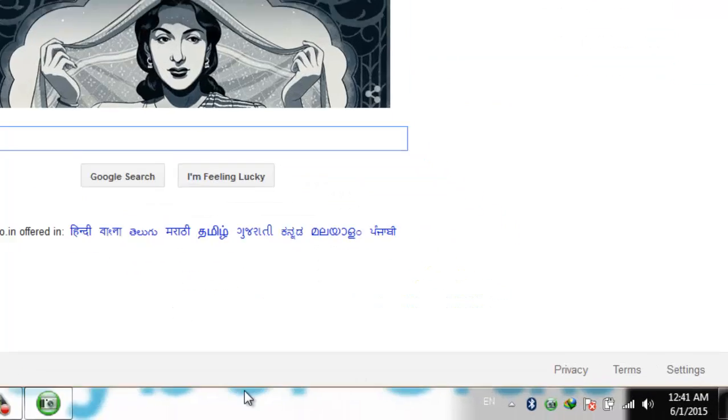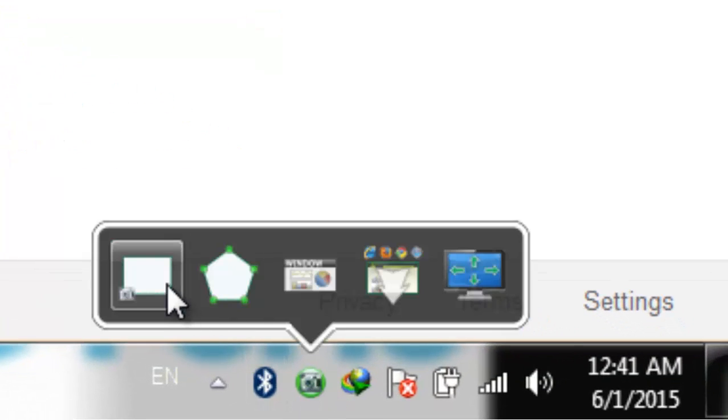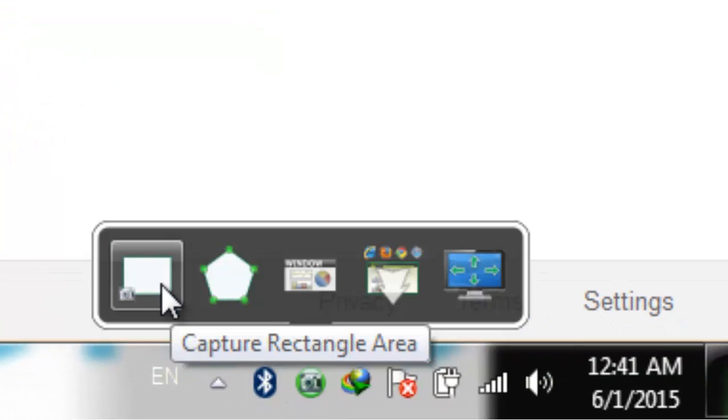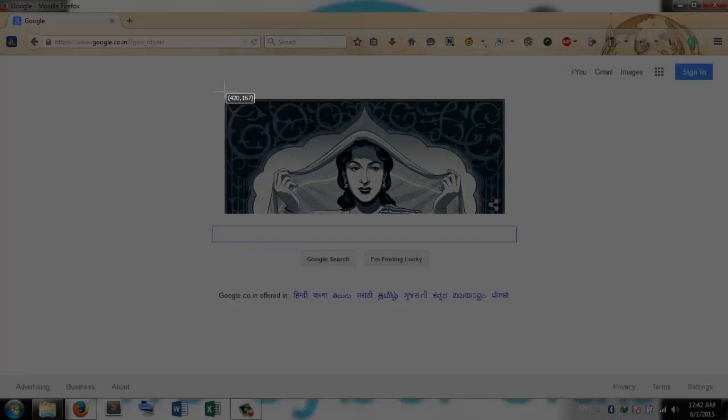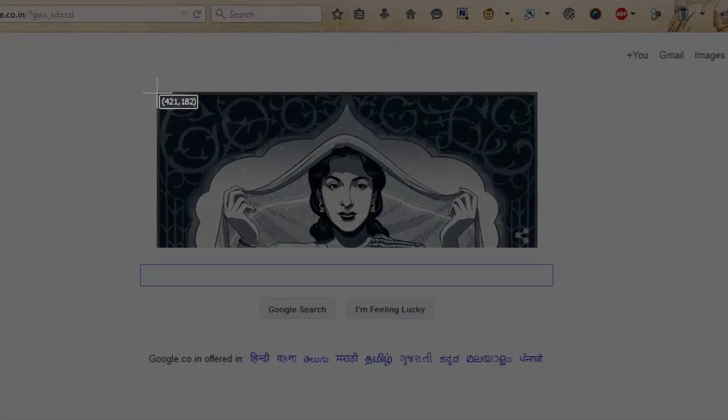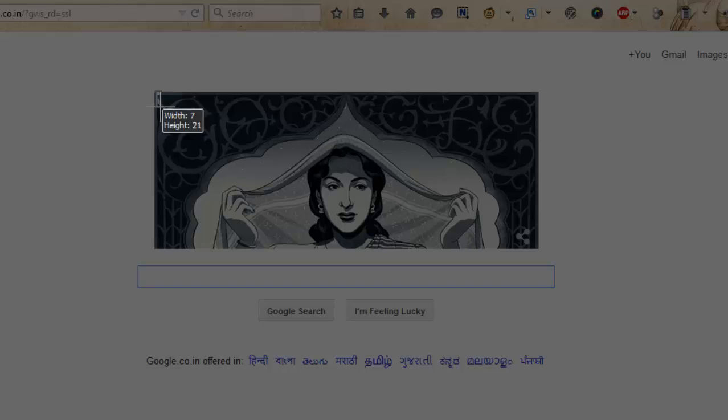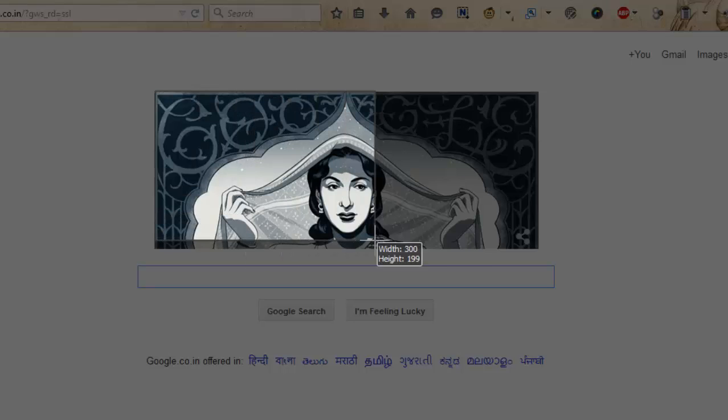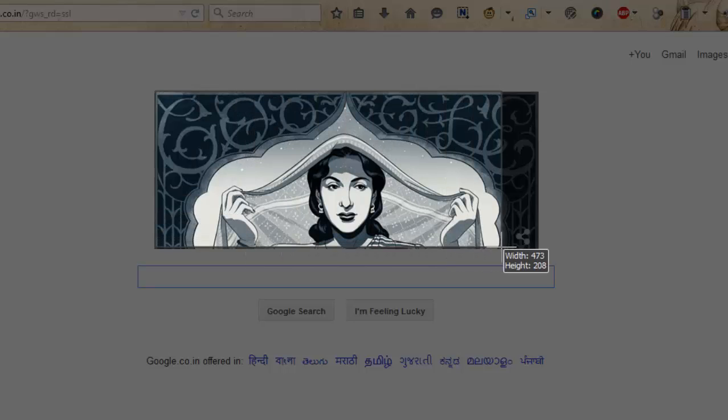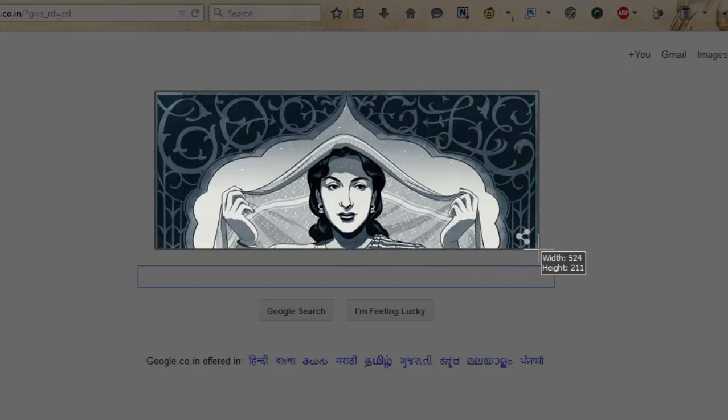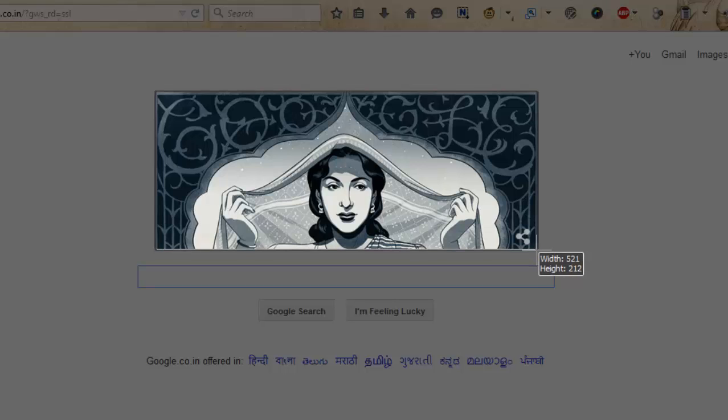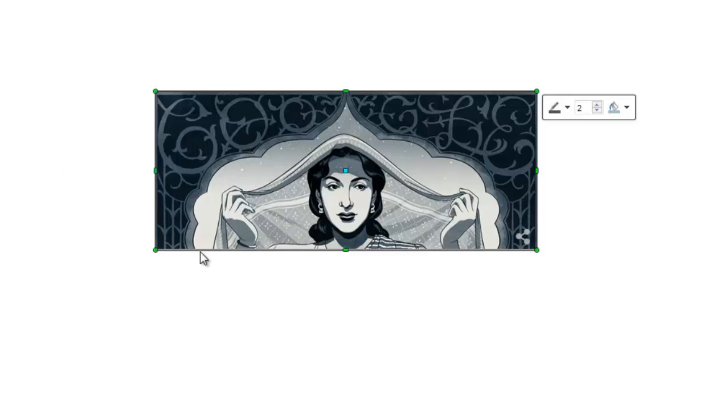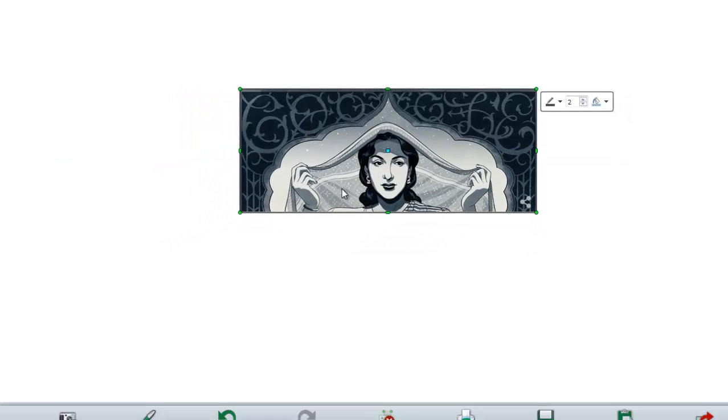We want to take a rectangular area, so just select the area of which you want to take a shot. This is our screenshot and there are lots of options to do with your screenshot.